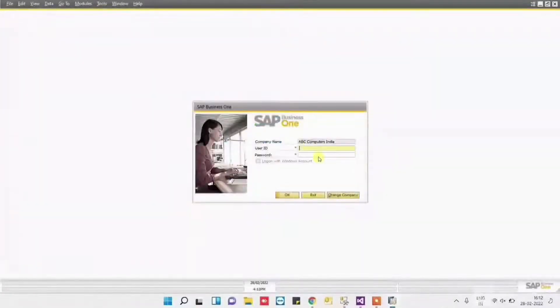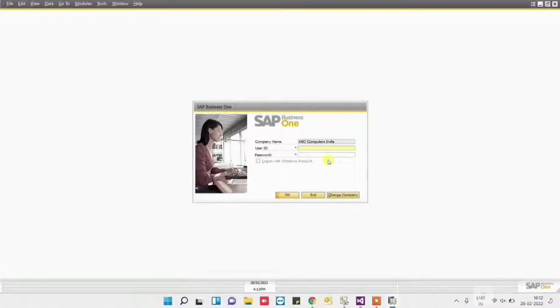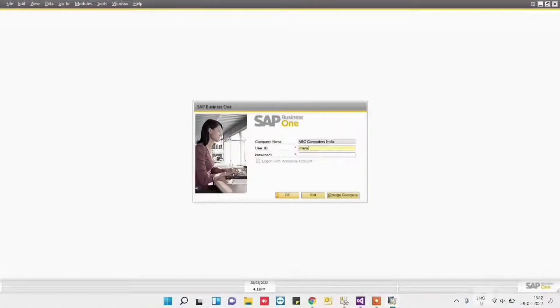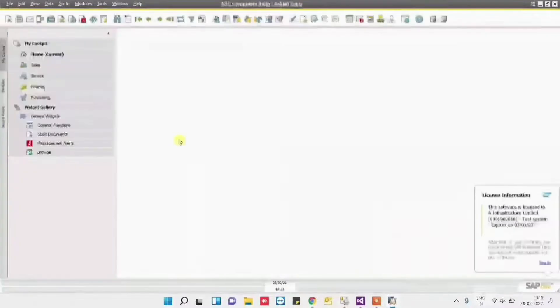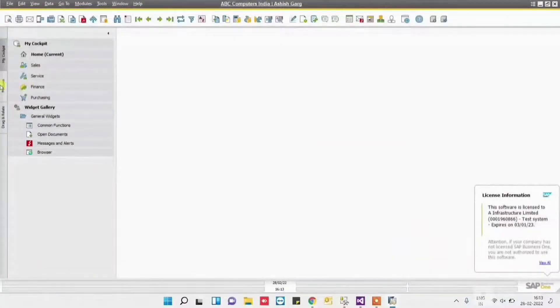Today we are going to explain how the digital signature gets integrated with SAP Business One. Here we have opened SAP Business One, logged into the system, and coming to the modules - that is, Finance.